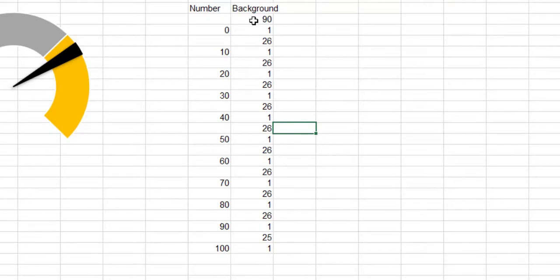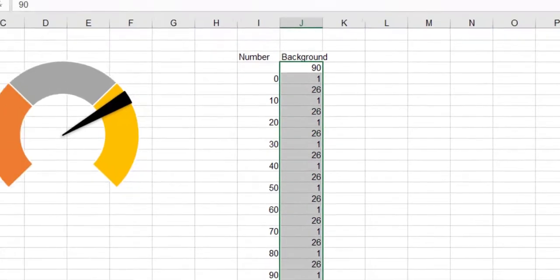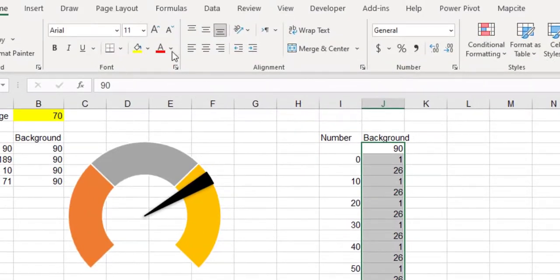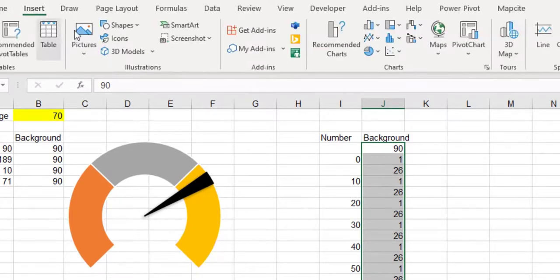Select the background column and from the Insert ribbon, select the donut chart.